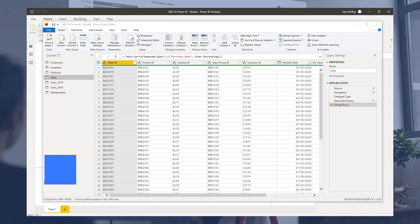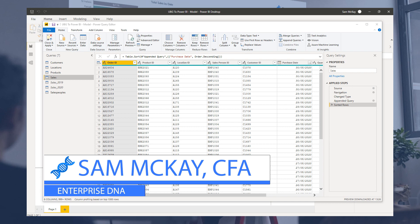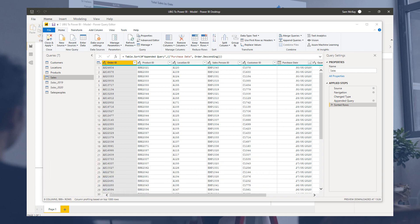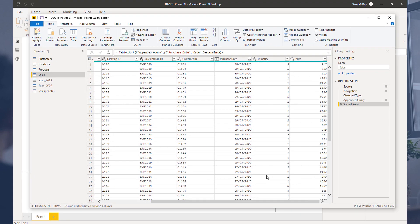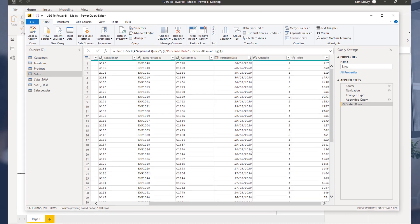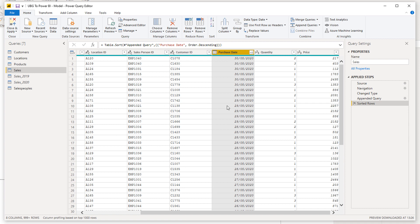We've done some cleanup here and now we need to create the very important date table. I want to make this as clear as possible because it's so important. I see this missed so much, especially within the Enterprise DNA forum. Having a date in your sales table, your transaction table, or your table of all your key information is not enough.